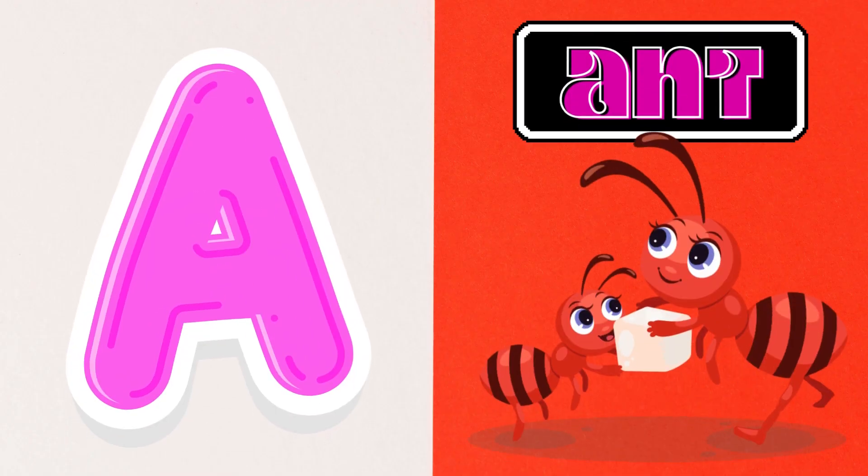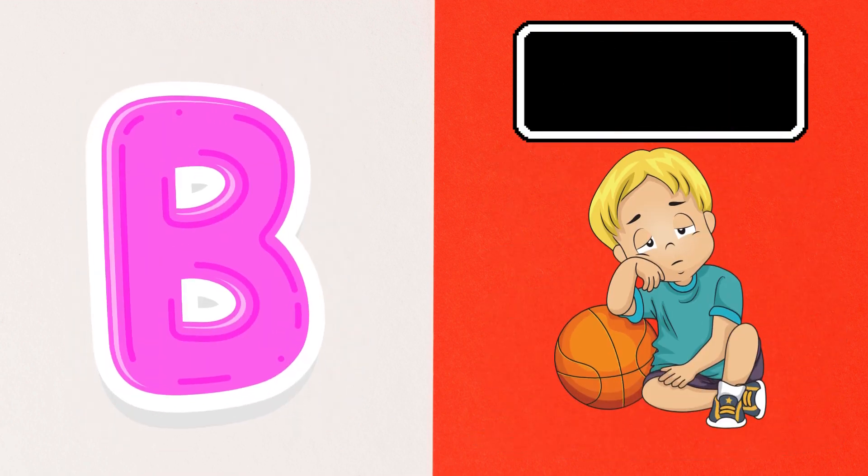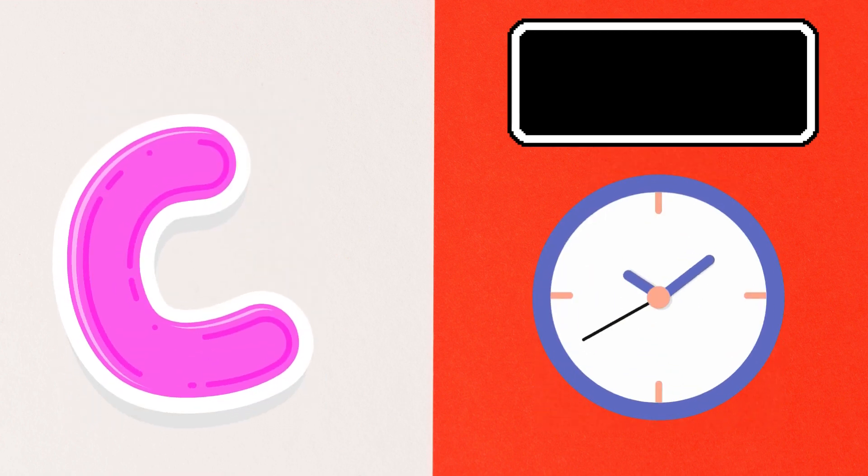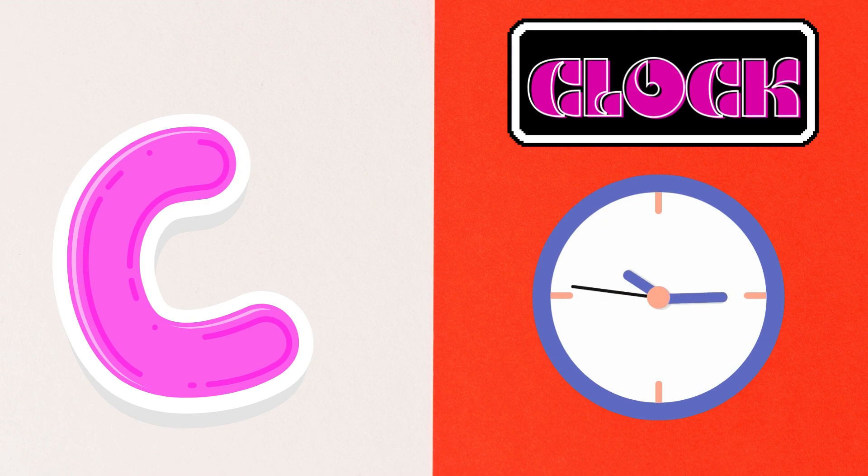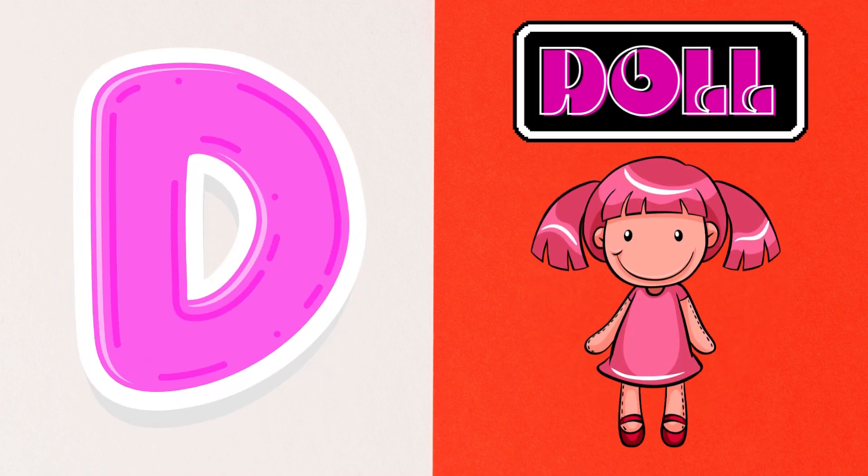A is for Ant, B is for Boy, C is for Clock, D is for Doll,